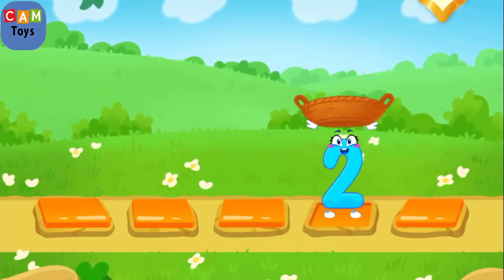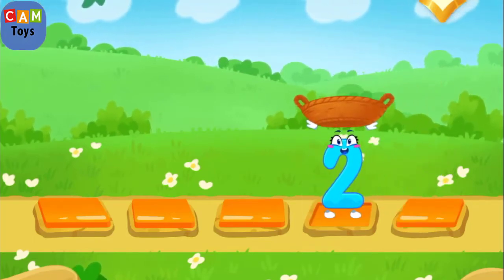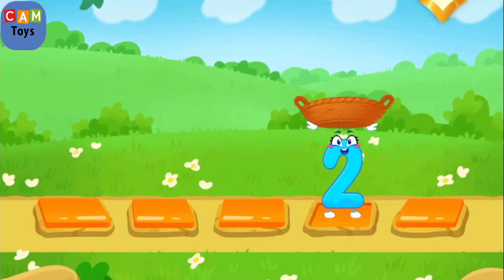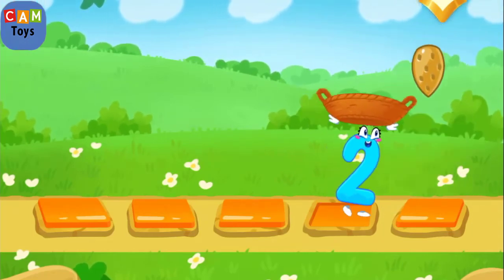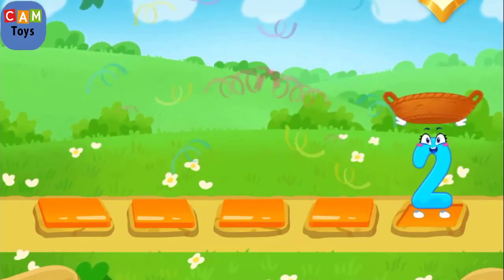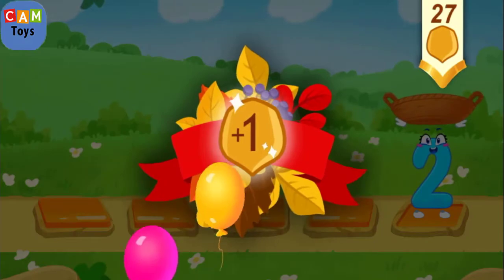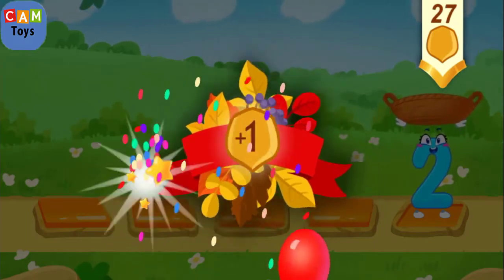One. Two. You've earned a nut for the squirrel.